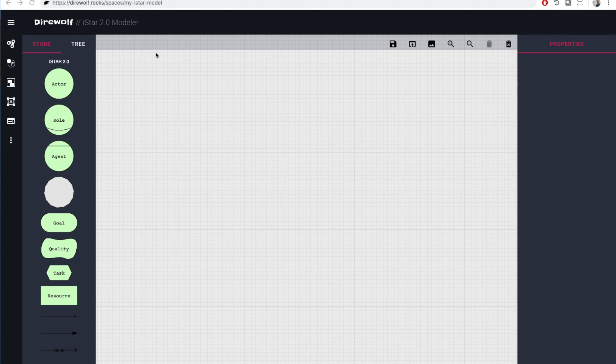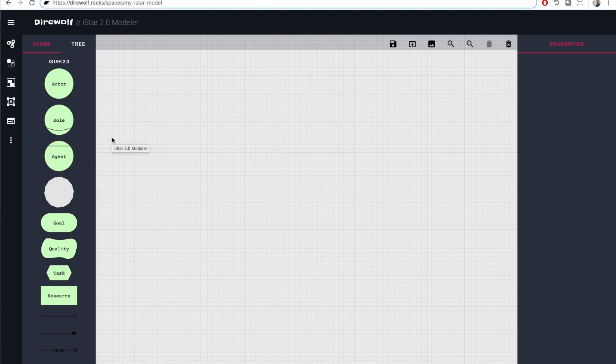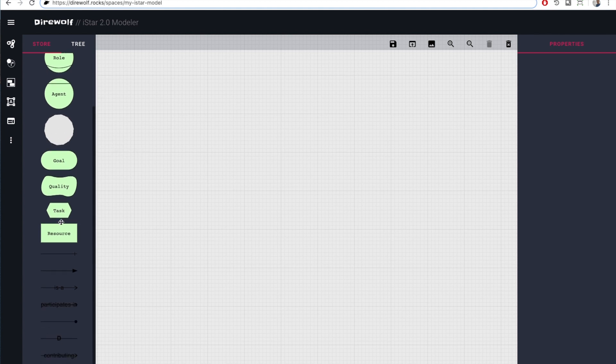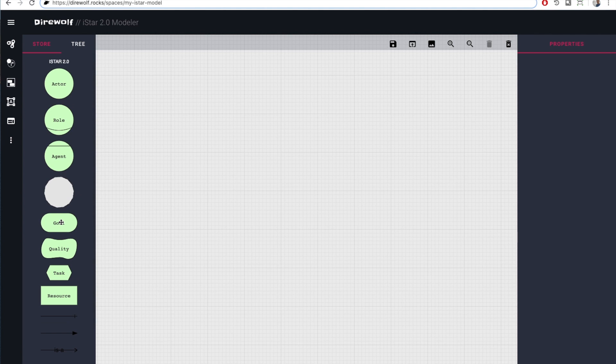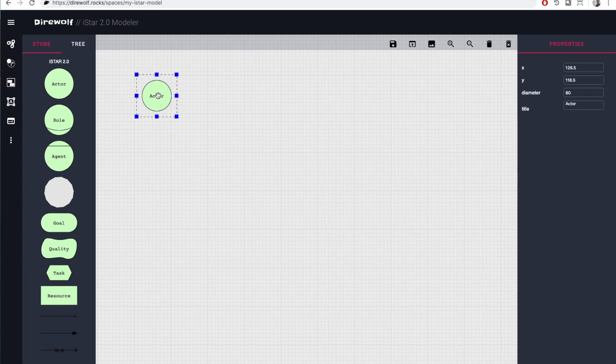On the left, you see the scrollable palette with model elements. To add a node on your canvas, simply drag and drop it from there. In this example, we will create a simple model for a travel agency scenario. For instance, let's create an actor with the role student and a general actor as travel agency.